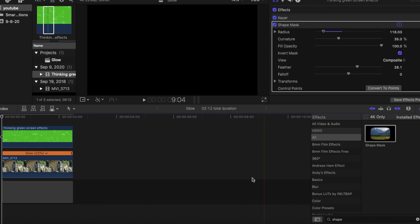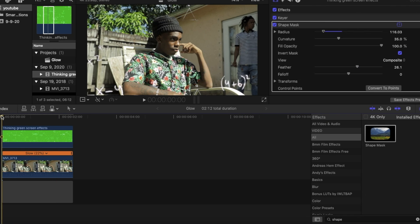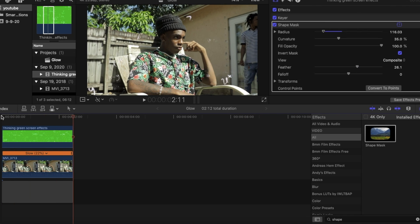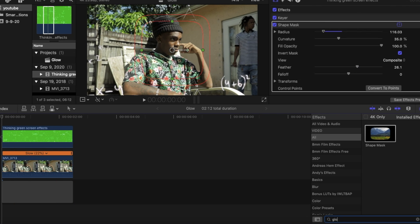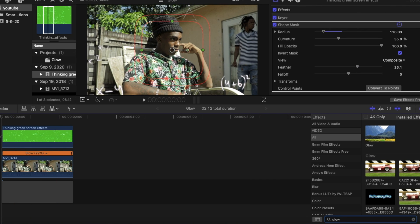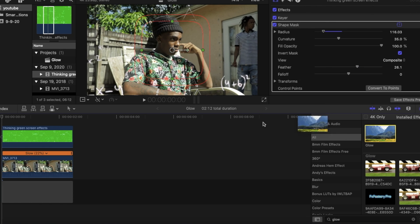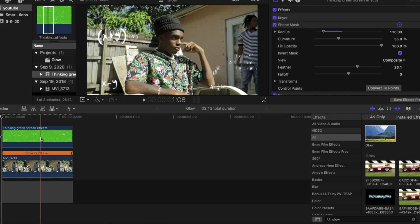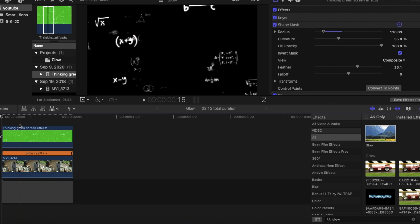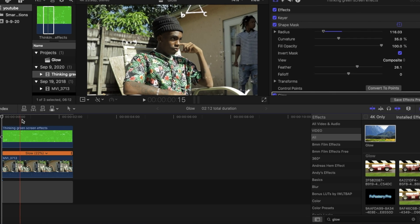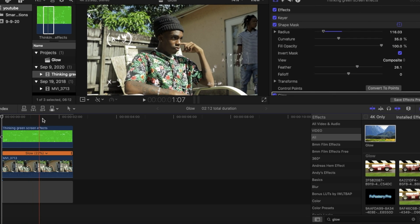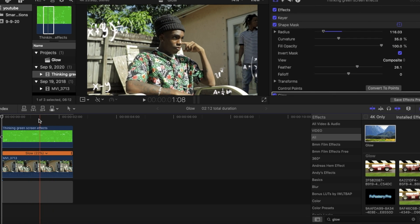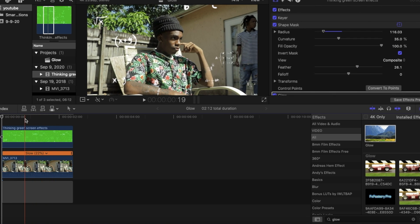Once you find it how exactly you want it, the next thing we're going to want to do is go back to our effects panel and type in glow. You could drag the glow right on top of our video clip. And then if we look at our playback, it should look a little something like this.